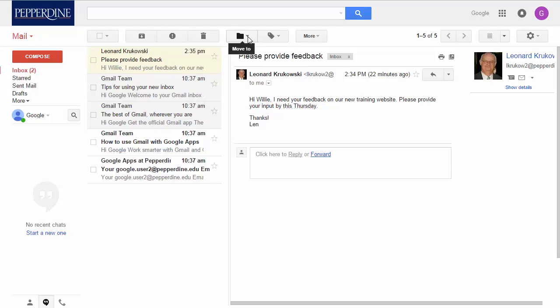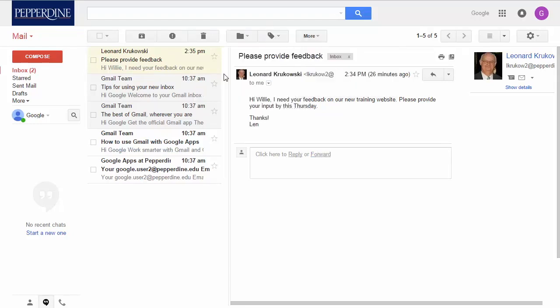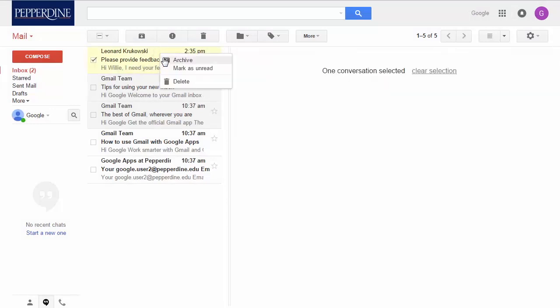There's also move to and label choices. Optionally, you can right-click on the message to archive it, mark it as read, or delete.